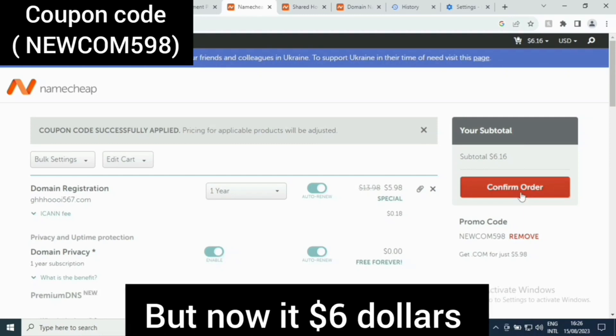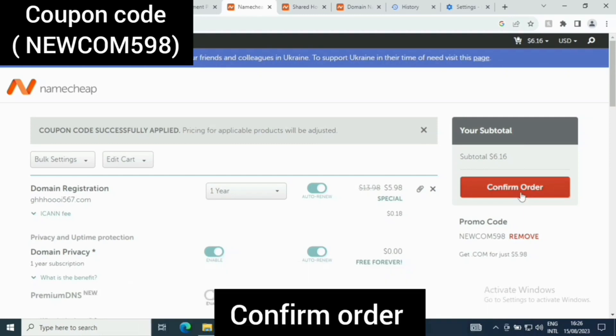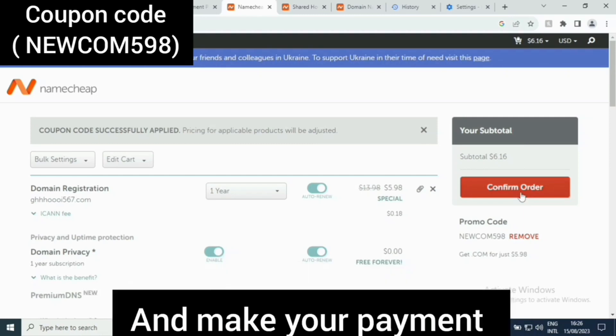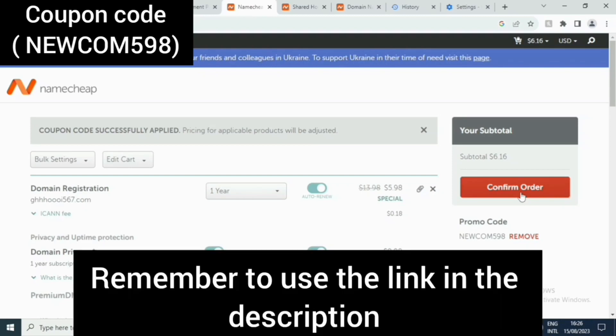So here you can just click on confirm order and make your payment. Thank you very much for watching this video. Remember to use the link in the description.